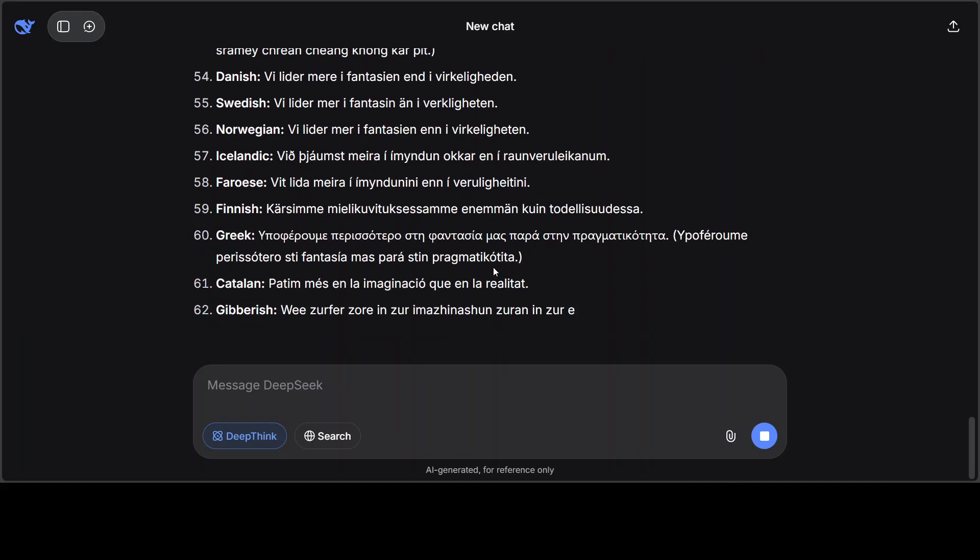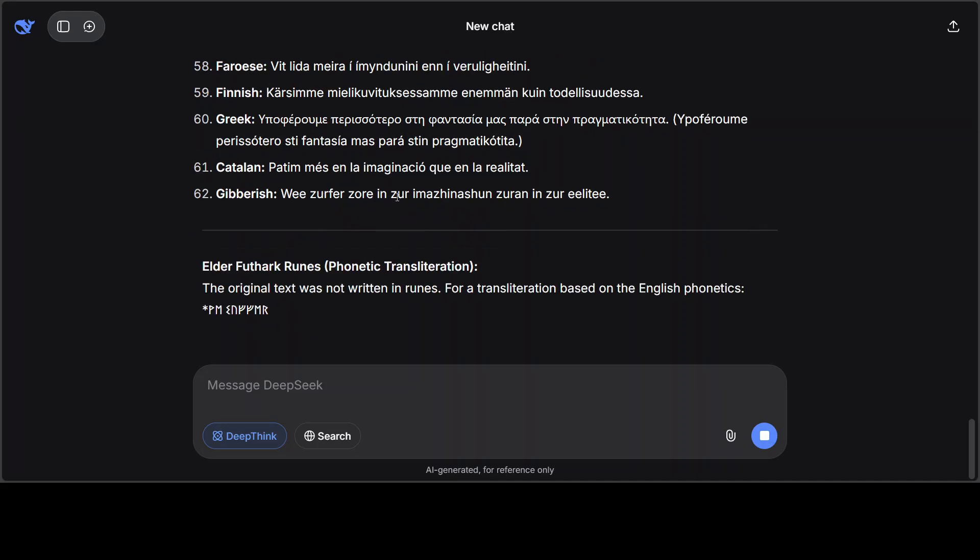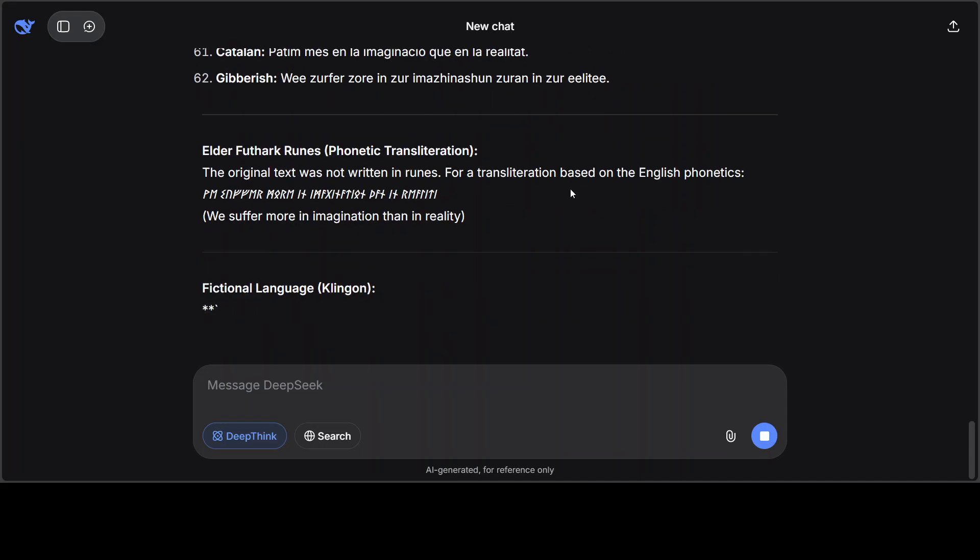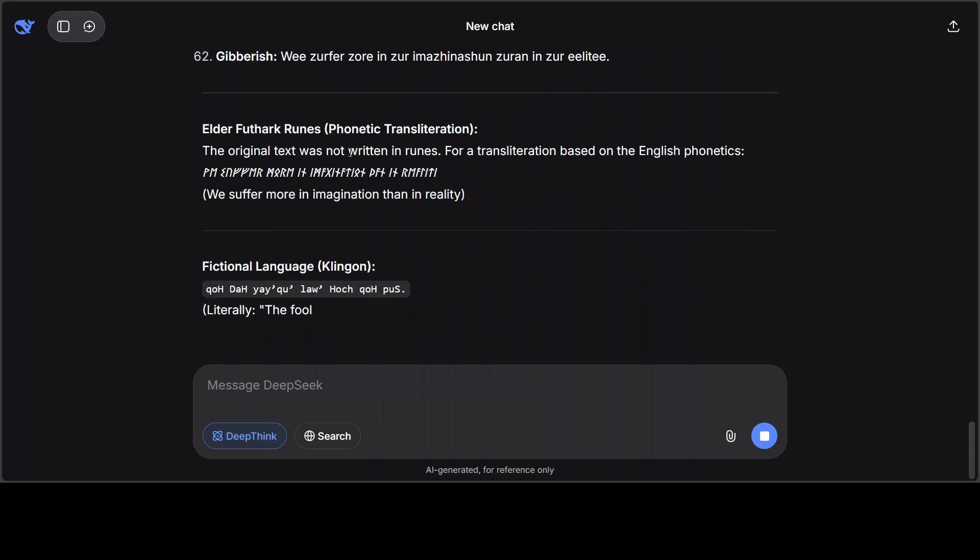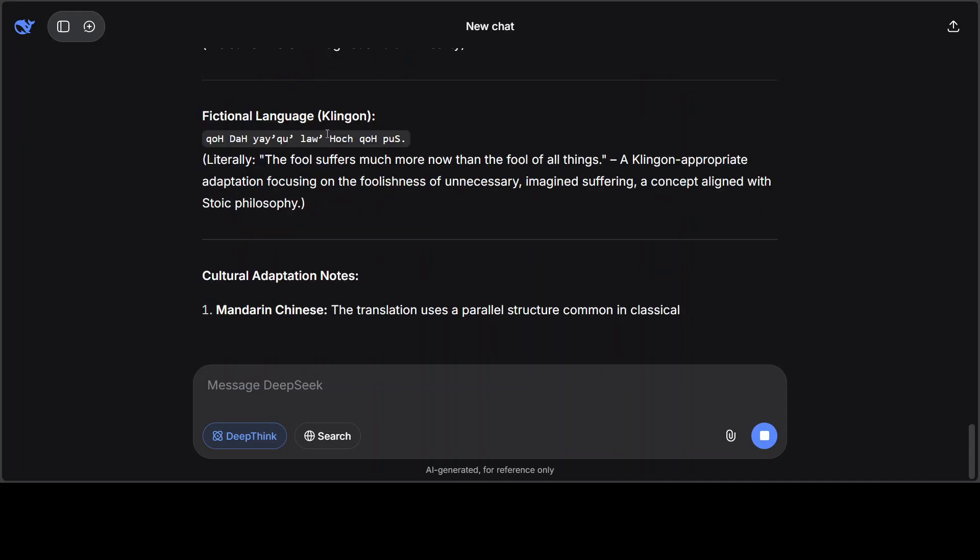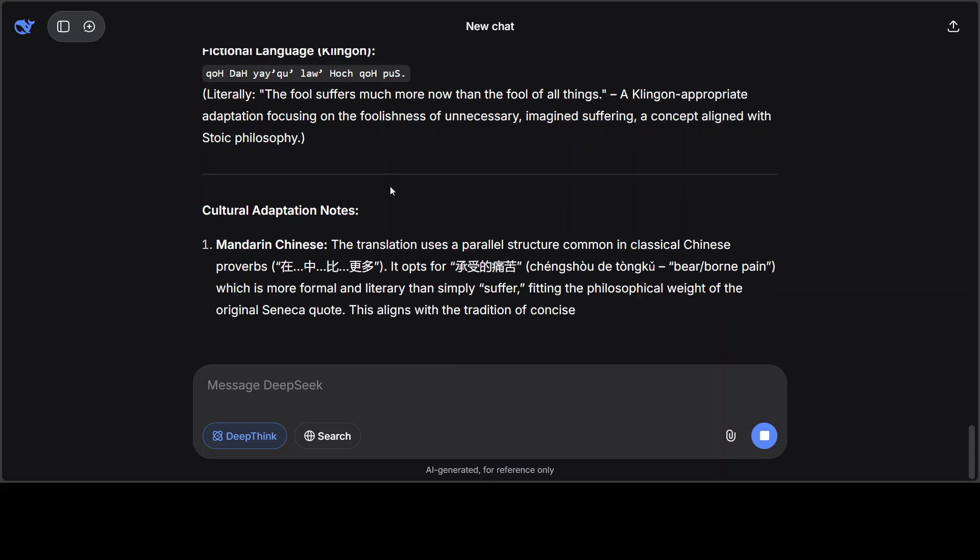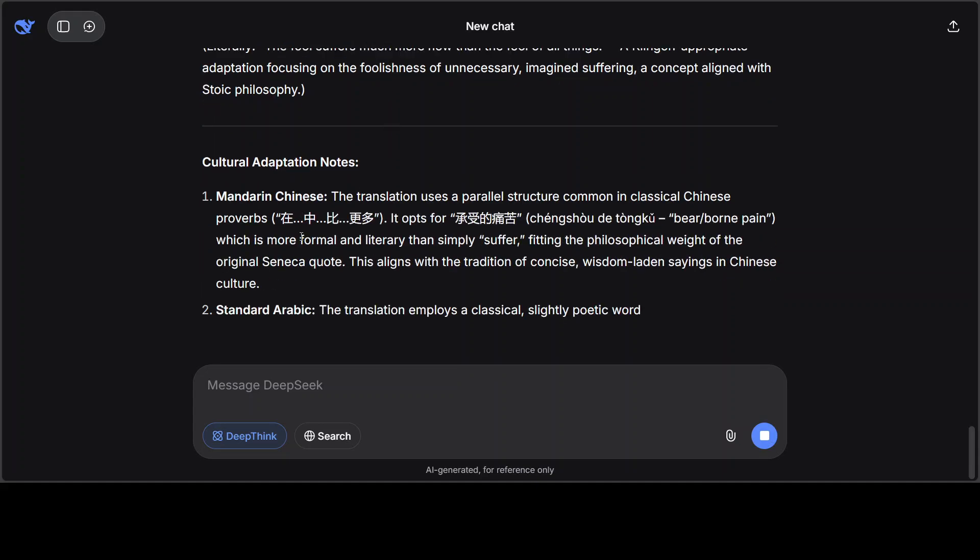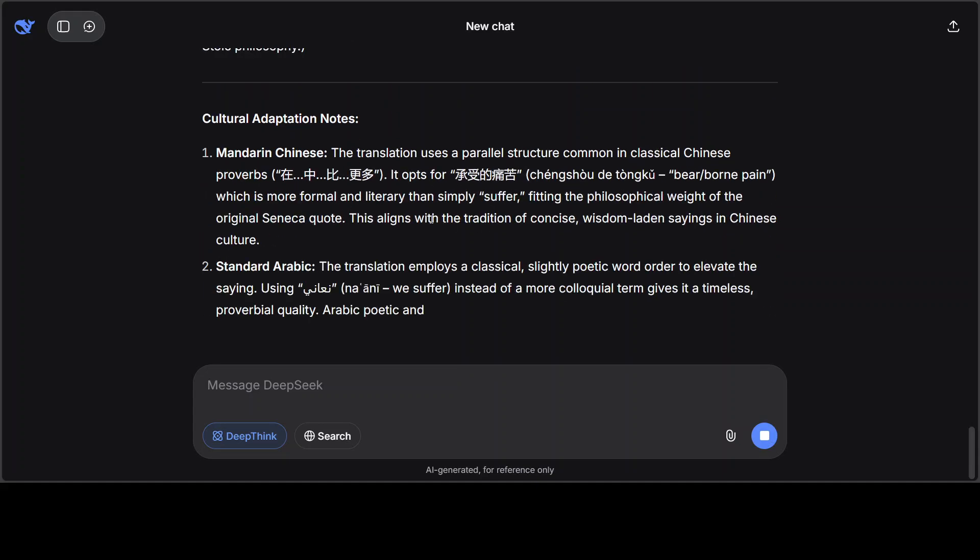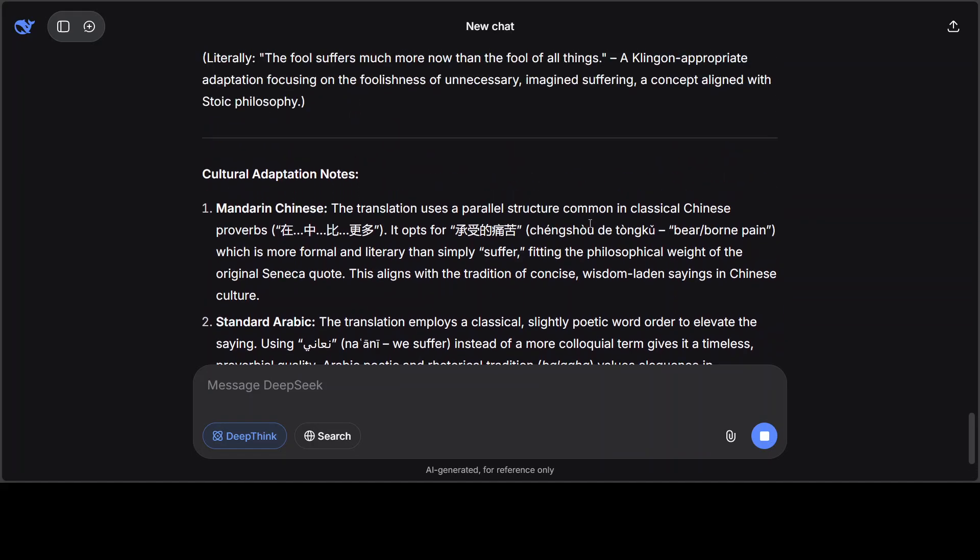And there are many of them. And then look at the gibberish, this is quite interesting. And it has done Elvish, Dothraki, and Klingon is very common. Now look at this Chinese one, it is talking about some parallel structure which is some phrasing, pain which is more formal and literal, a literary than simply suffer, very nice.